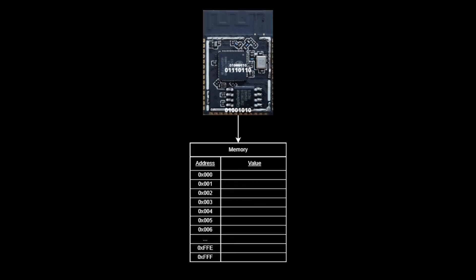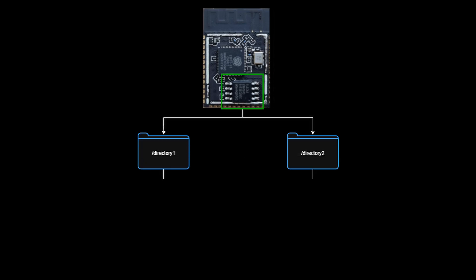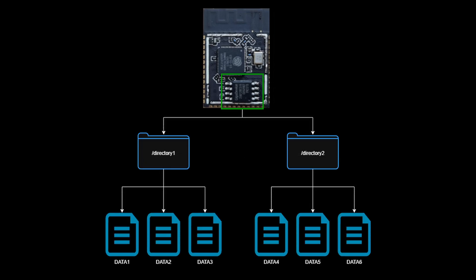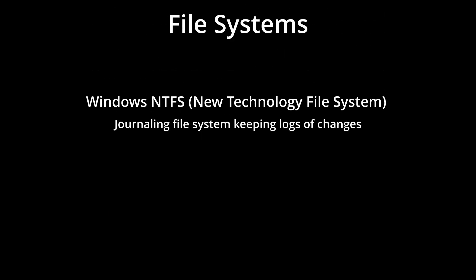Not just storing data in raw flash memory, but actually organizing files and directories just like your computer. Well, that's exactly what we're diving into today.